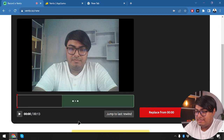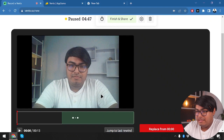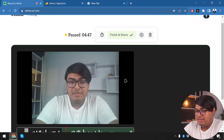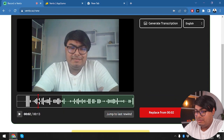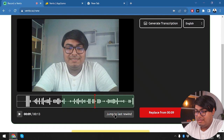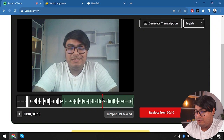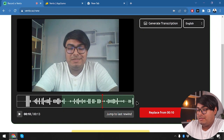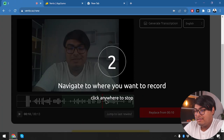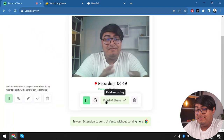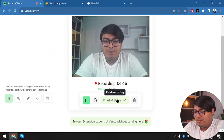After saving the clip we can also select 'replace' — that's cool, you can replace the clip even after finishing. Then you can jump to last rewind and replace that part too. It's kind of like a re-rewind.